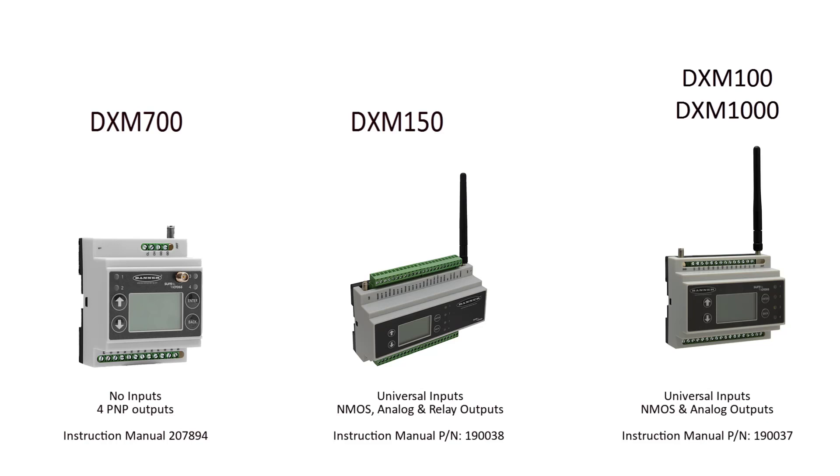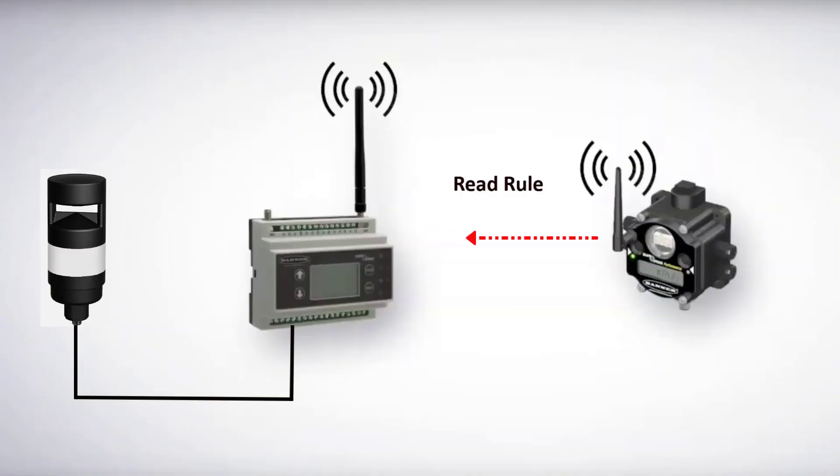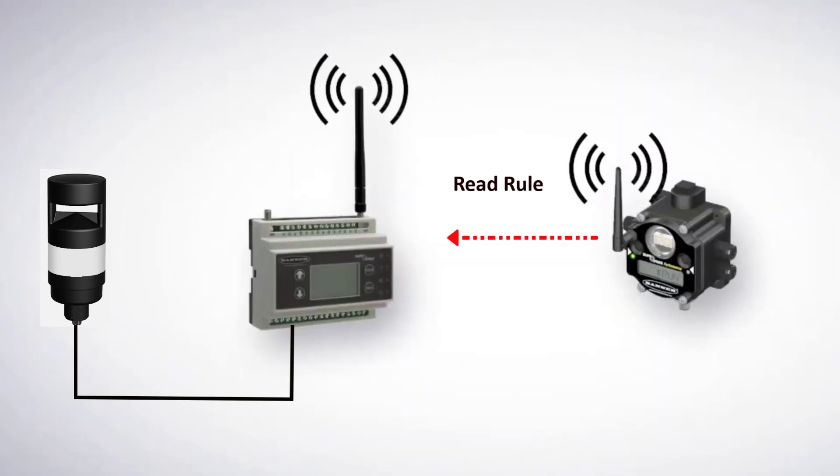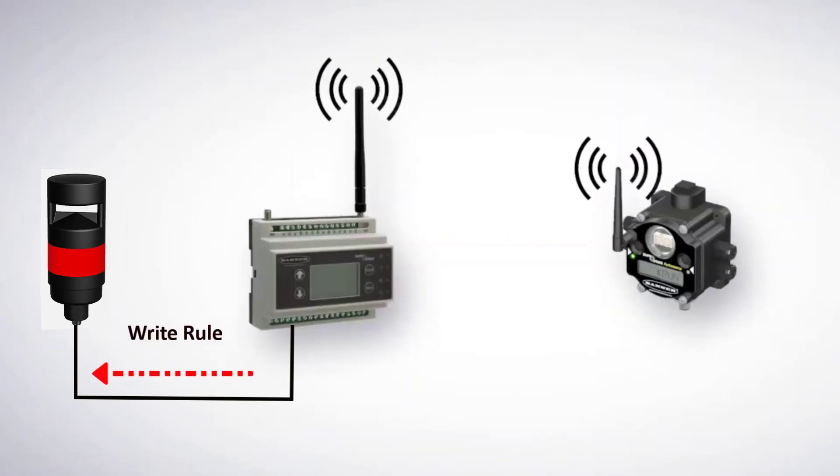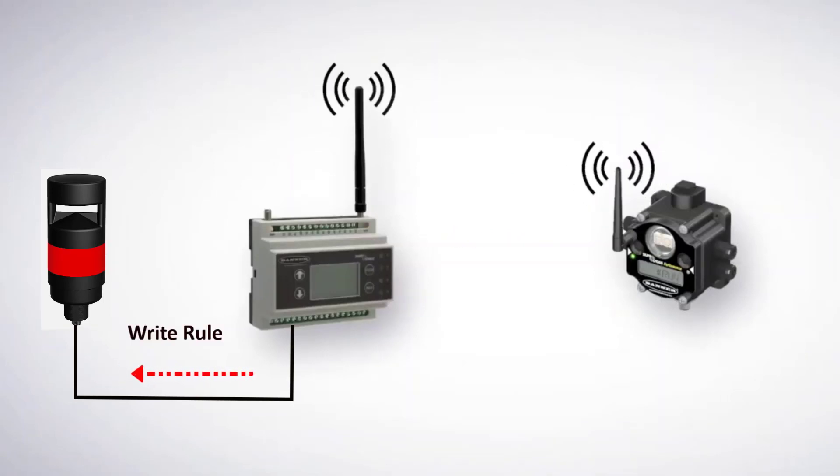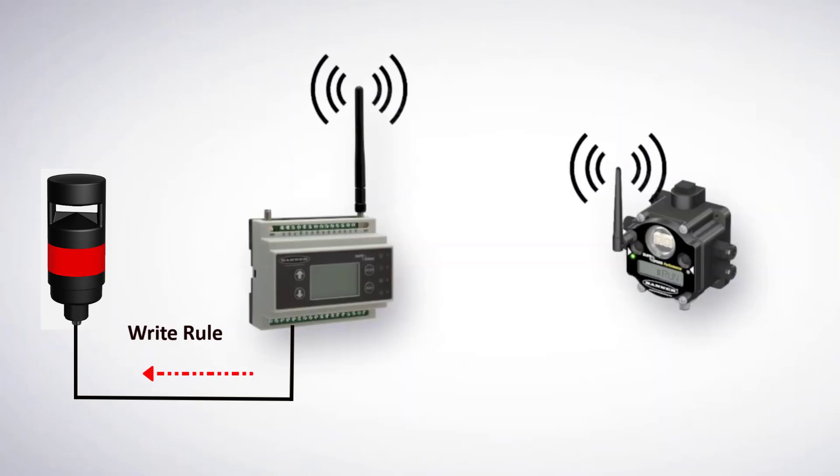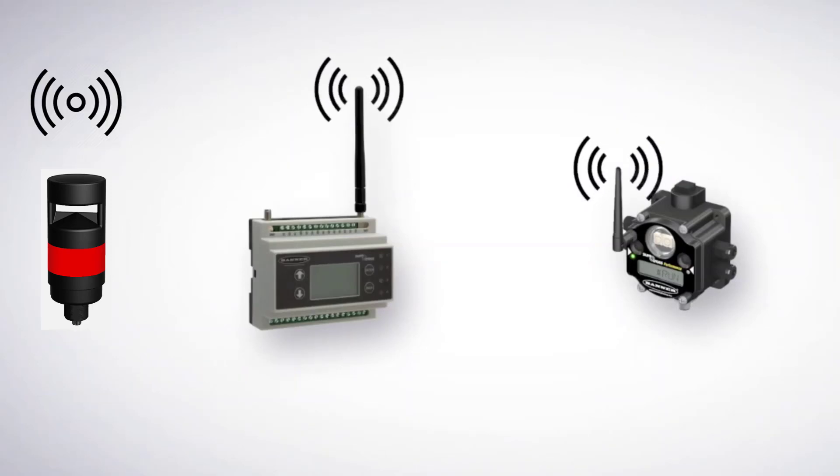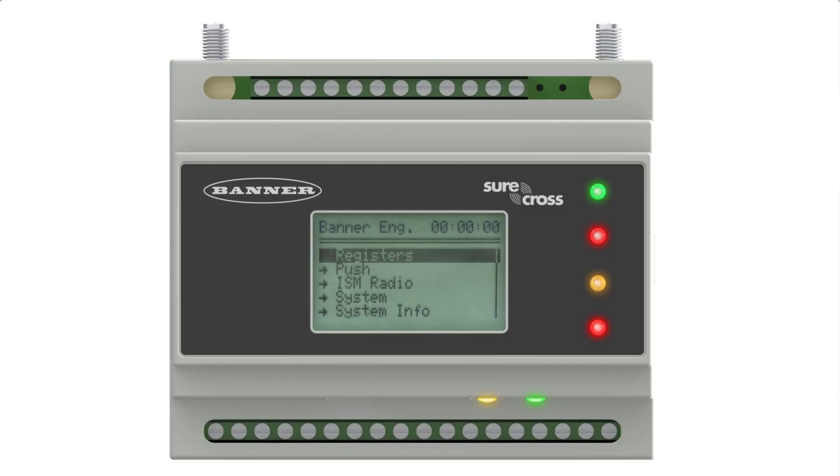Different controllers have different IO configuration. Review our instruction manual for more information. In this example, I'll show you how to read data from a wireless node. Then I'll show you how to write that data to turn on an output via a write rule. An output can be a hardwired device, a remote wireless device, or the controller's onboard LEDs.